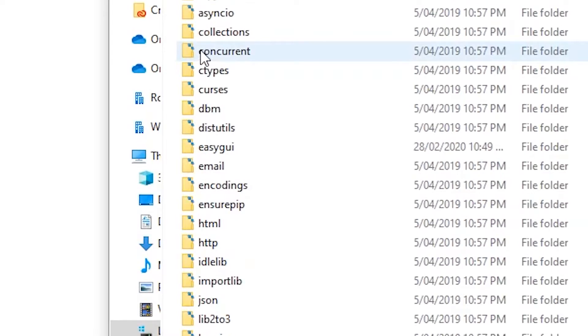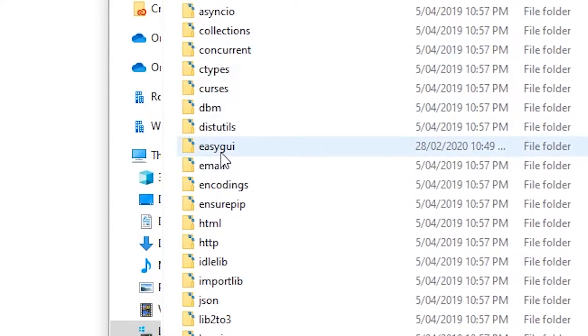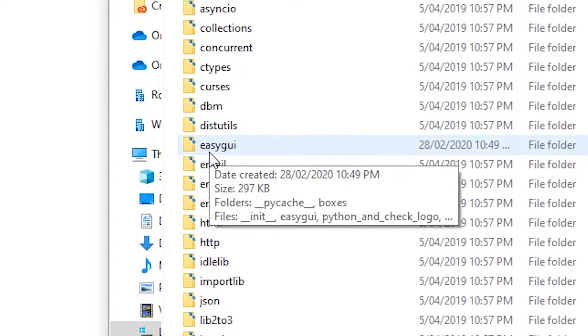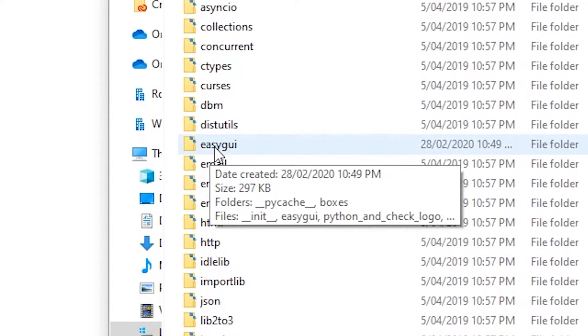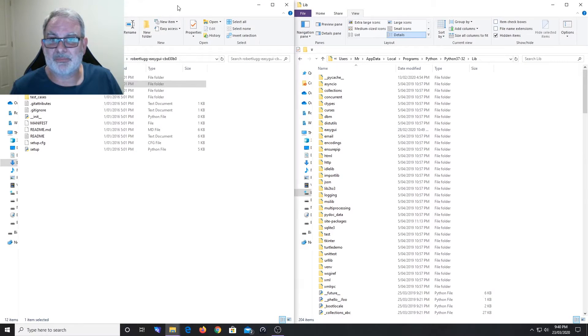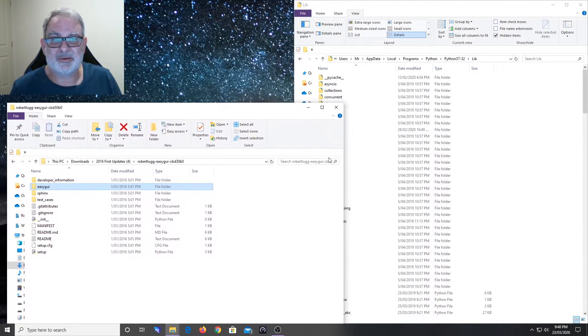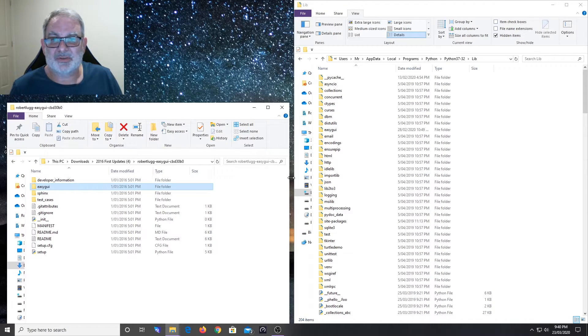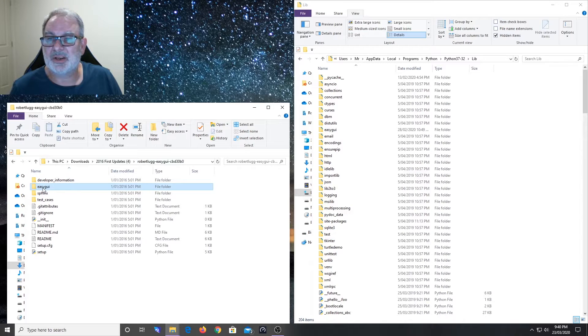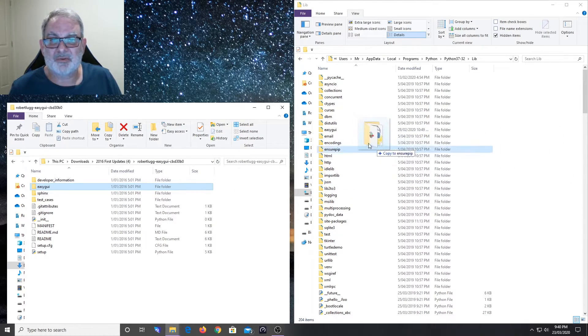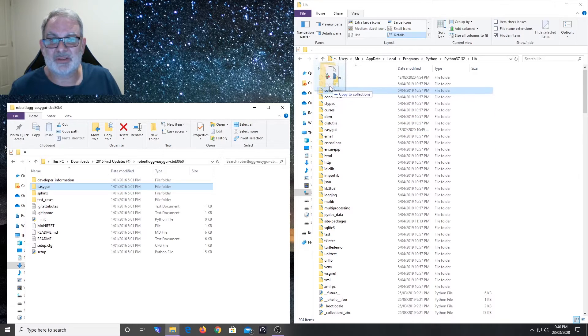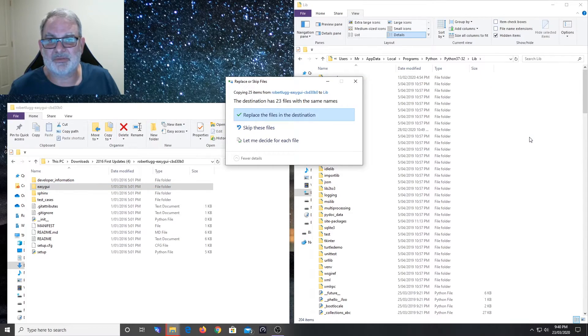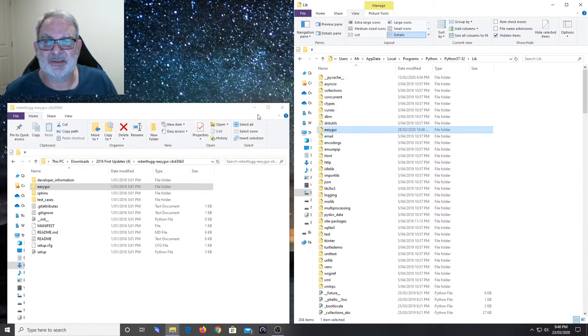When you double-click on lib, you'll see that I've already got easyGUI in here. A new install of Python from you just won't have it there - it's not one of those libraries that comes with Python. But if you've got your Downloads folder open on your easyGUI folder, you can just click and drag it in. Don't drag on top of a folder because you'll put it inside another one and it won't work, but just drop it over to the right-hand side of the folders.